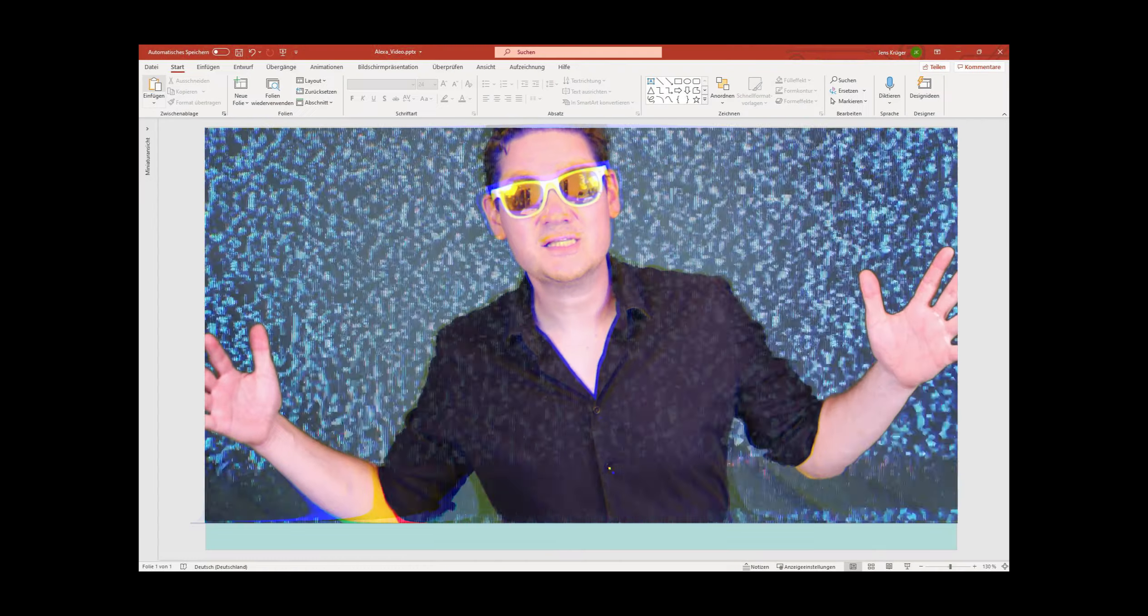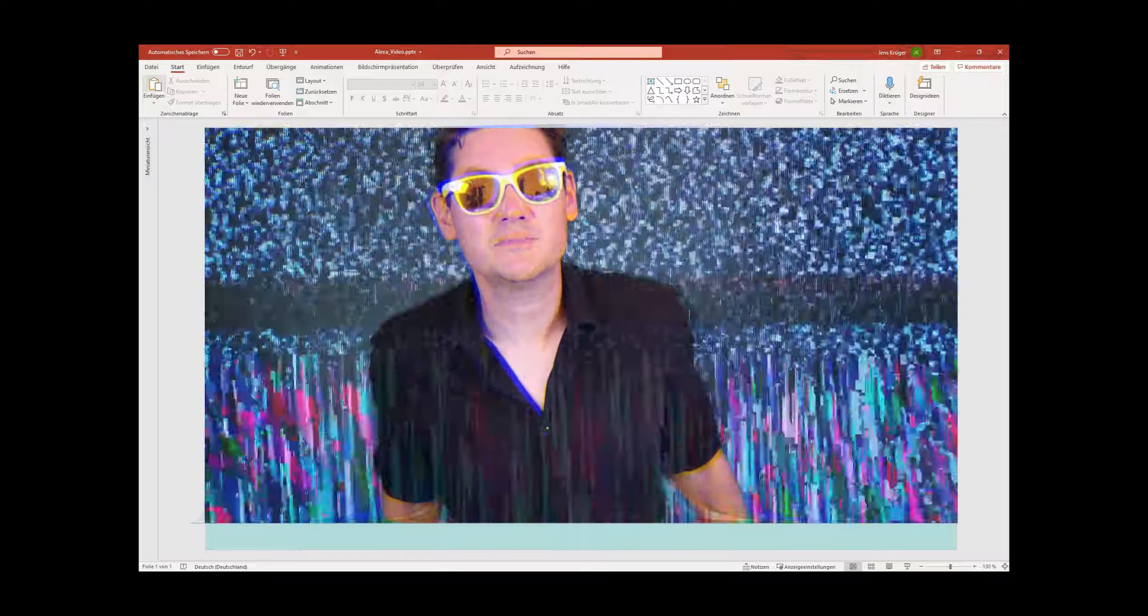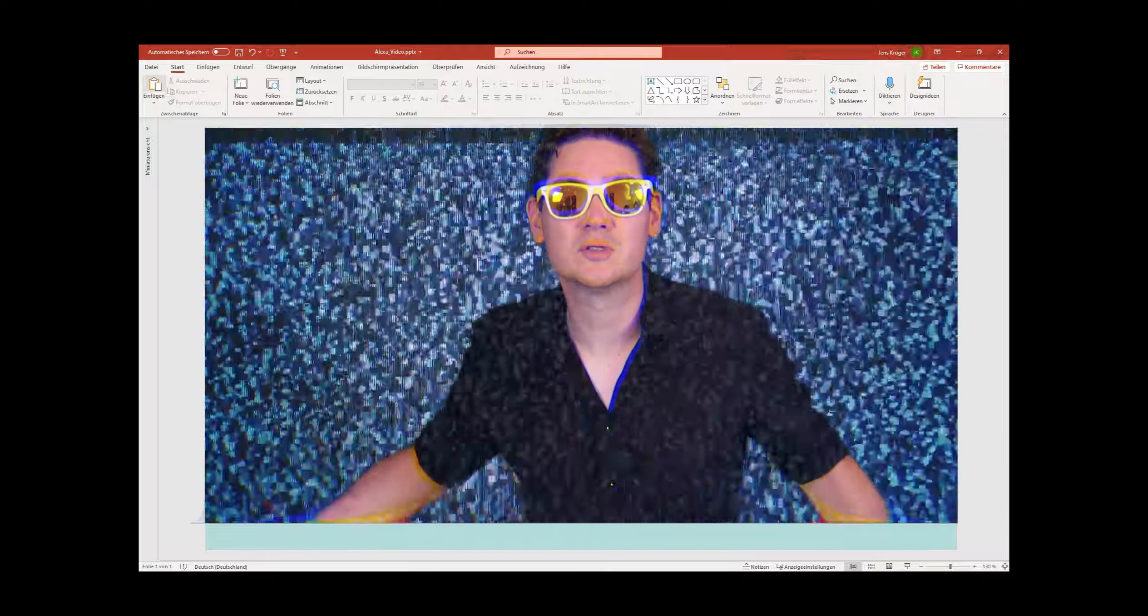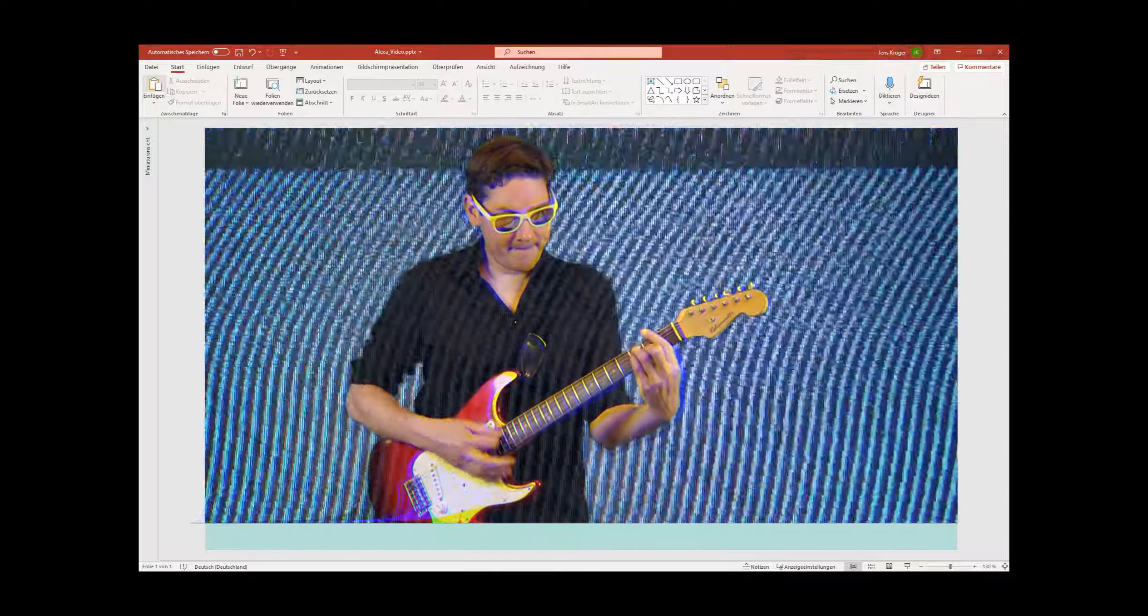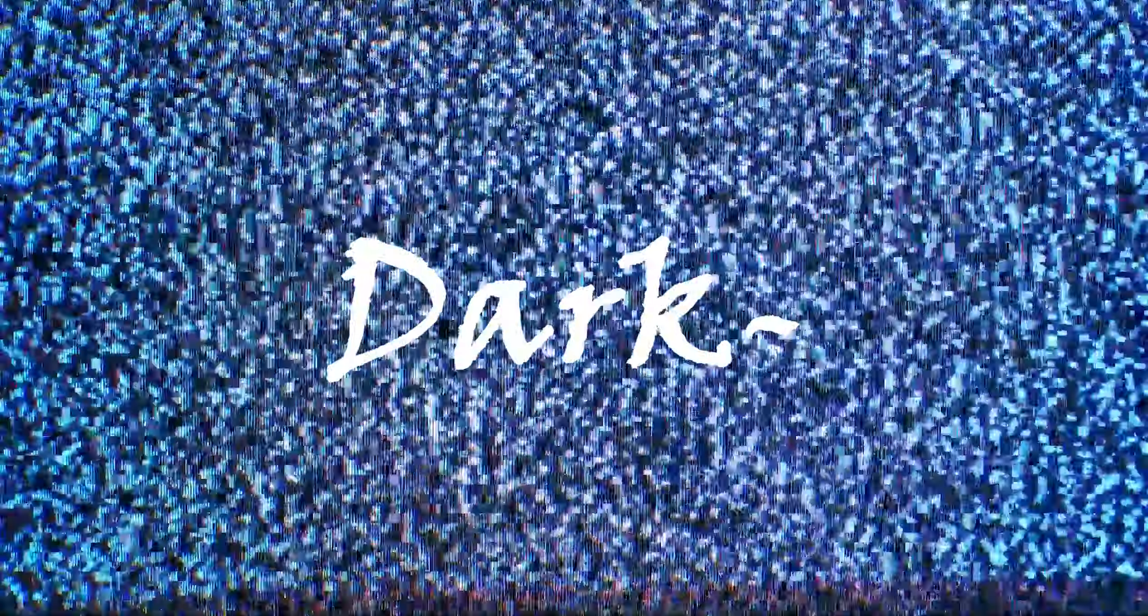Was hast du aus meiner Cloud geklaut und dann in Daten verkauft?